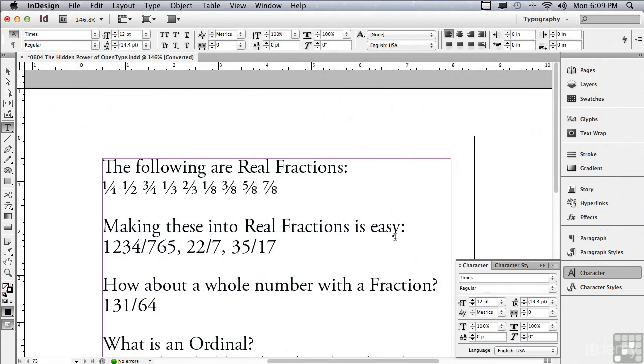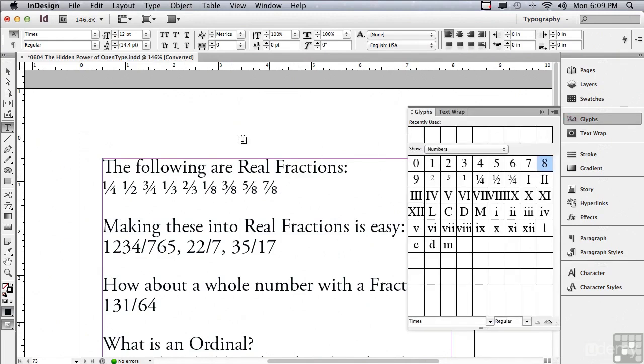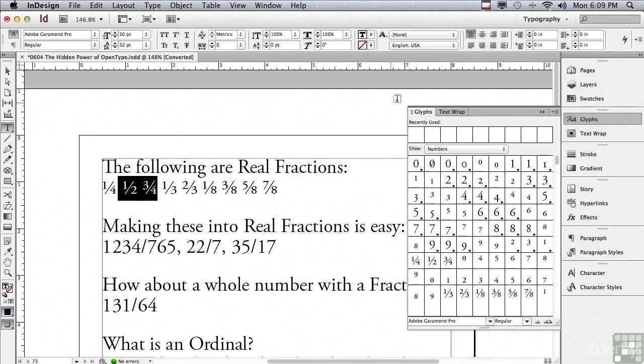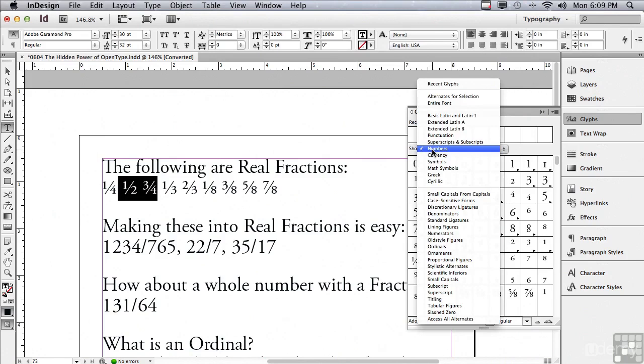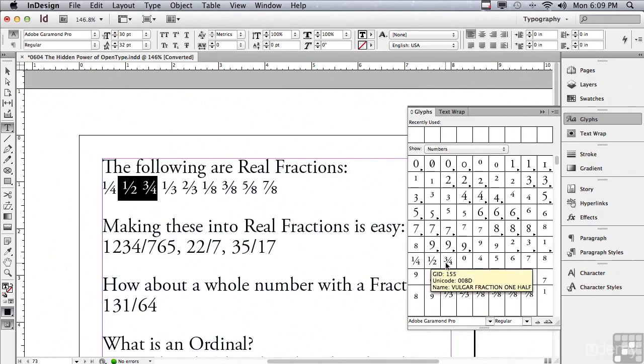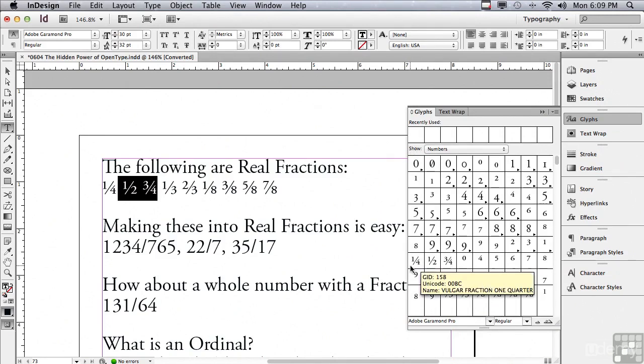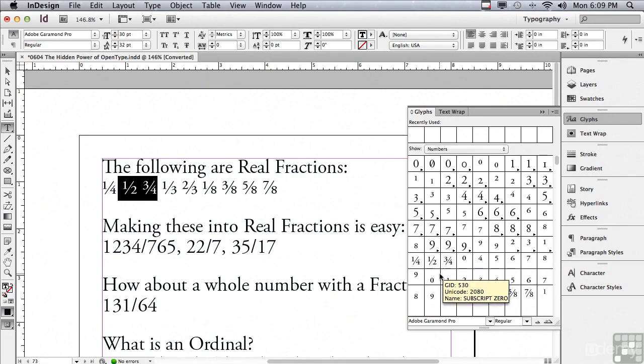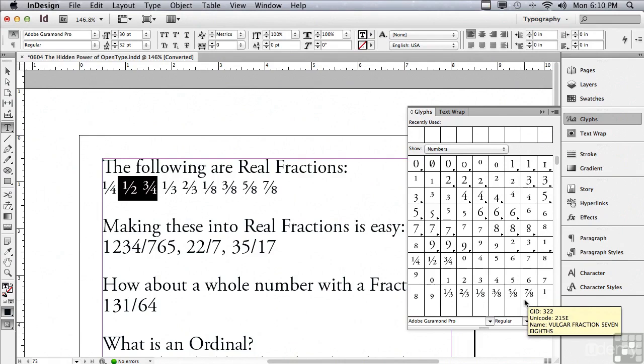Like for instance, fractions. There's a lot more real fractions that come with each OpenType typeface. Let me go into my glyphs panel, and just click in this type, and you can see if I'm showing numbers in my glyphs panel, it's going to confine what I'm looking at to just numbers. But you can see the number of fractions that there are. Typical typefaces may have one quarter, one half, and three quarters. But in OpenType typefaces, you can see there's a lot more fractions that come standard with the typeface.